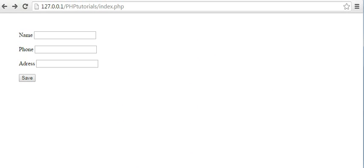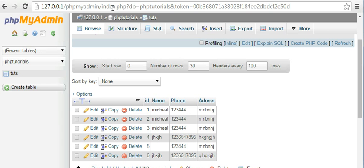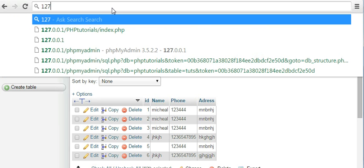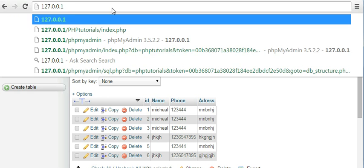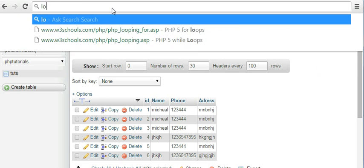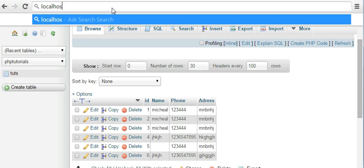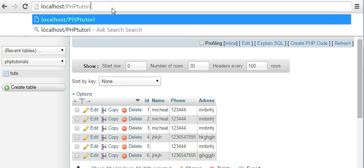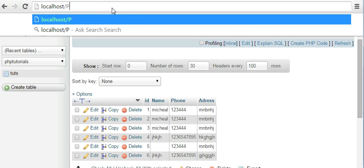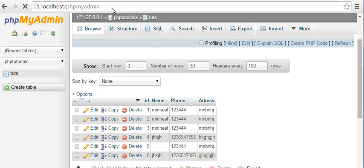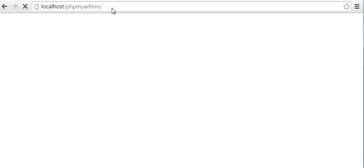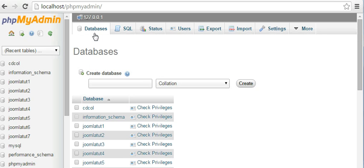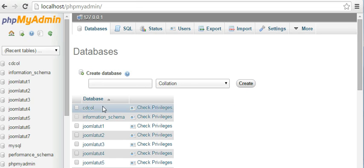Just go to your phpMyAdmin - type localhost/phpmyadmin. Then you will come to this page, then click databases, enter any name, then click on create. I have created a database called PHP tutorials.